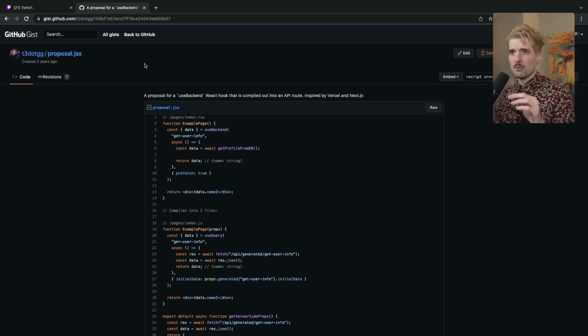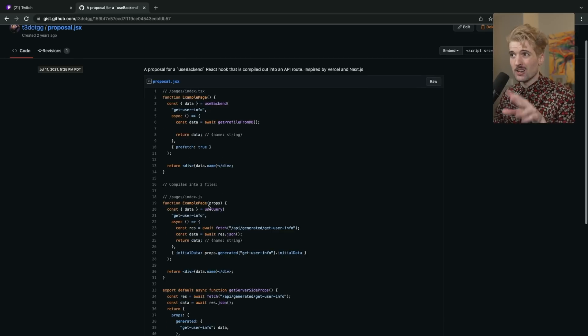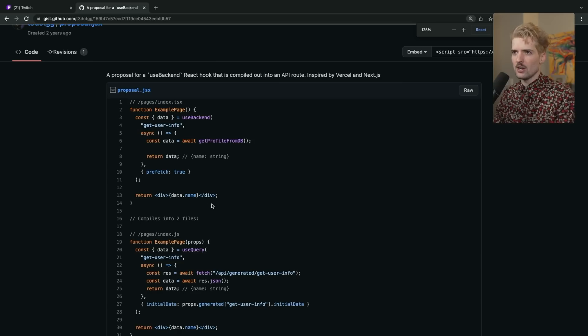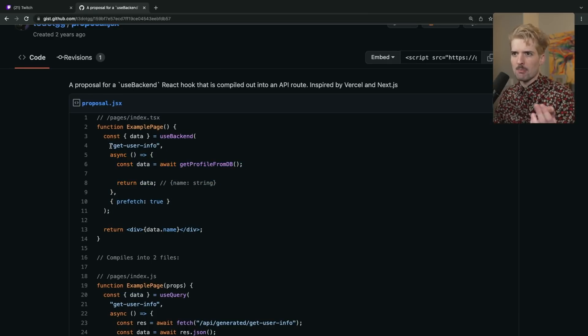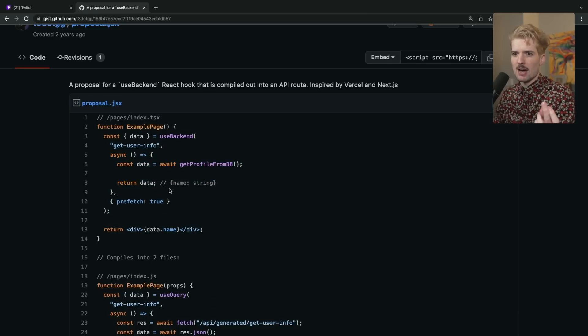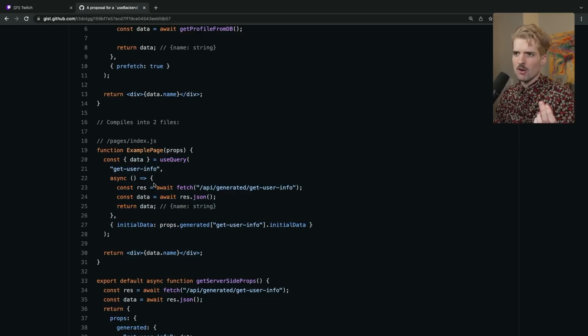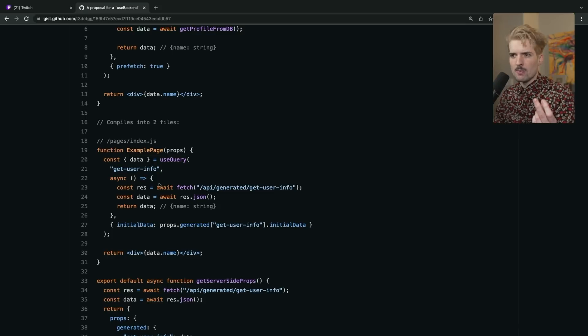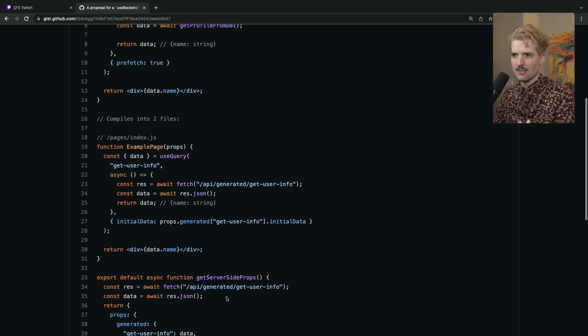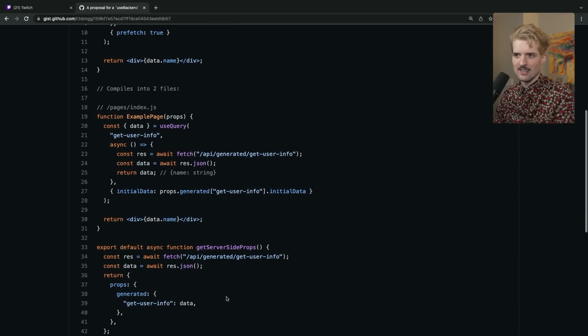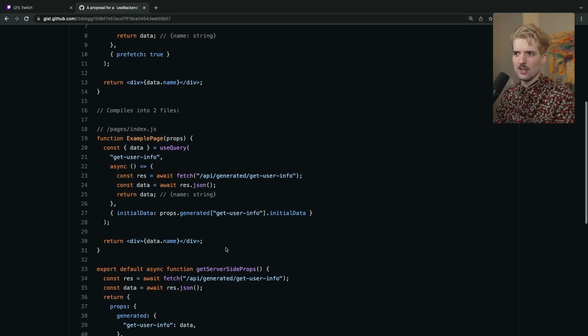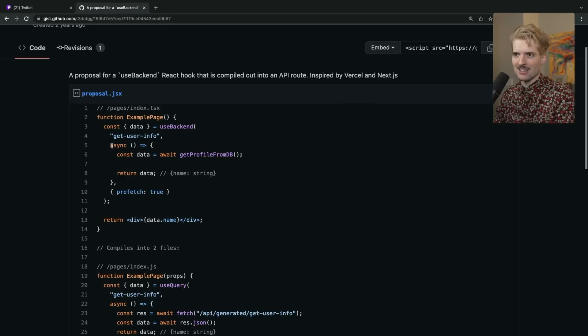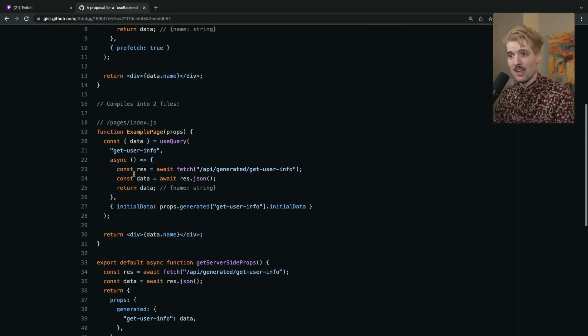Crazy to see that this proposal is something I wrote two years ago now. For a code gen hook, where in your front end code, you would use the hook, use backend. You would write backend code inside of it. And then at compile time, it would spit out a traditional React use query with a generated fetch call. And it would spit out a generated endpoint on the next API side. So it could actually have access to that data. The goal here was to show how quickly you'd be able to stub out backend calls by writing them inside of your front end code. And then a compiler would throw that in the backend for you.